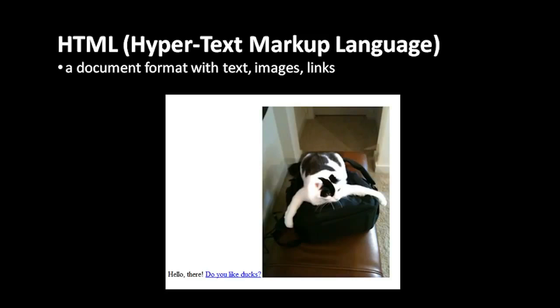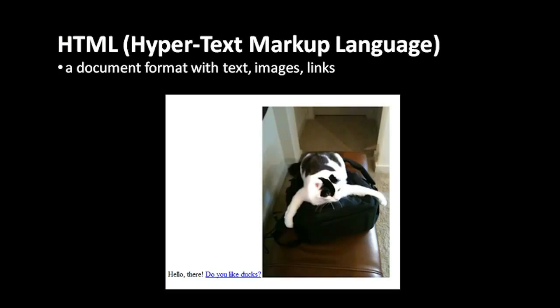The idea is that in the document, that text is associated with a URL, a URL pointing to some other document out there on the web. And so when the user clicks on this link, their web browser then retrieves the web page at that URL and then displays it.